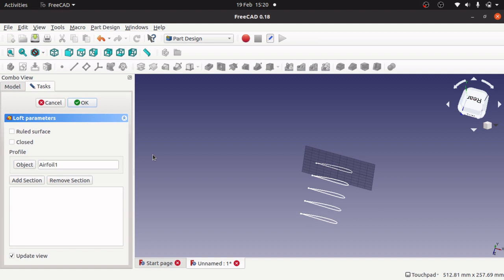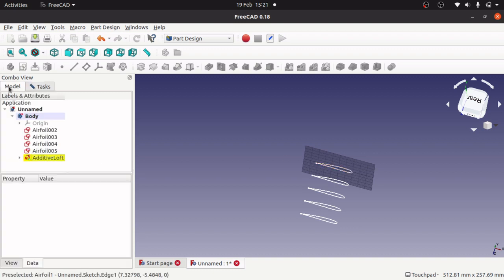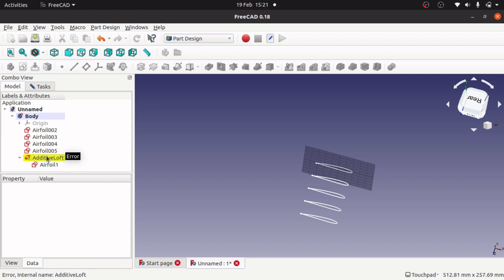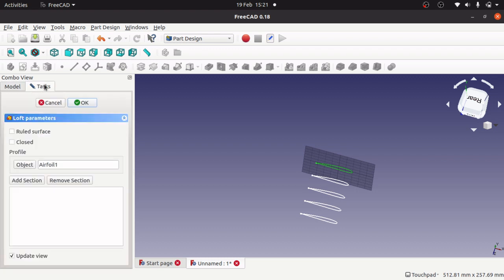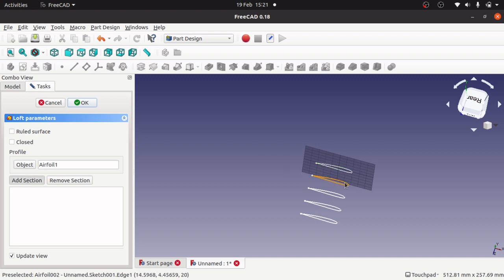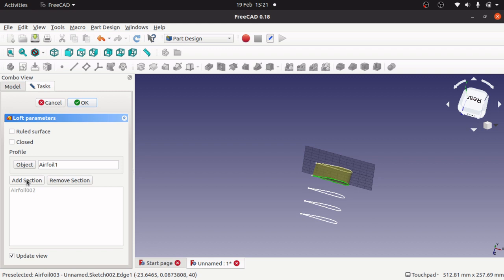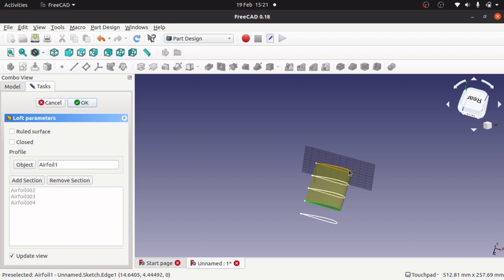Because we've selected our first one, we can actually go and select the rest. Our first one is now placing the additive loft. We need to add selection, click the next one down, and you'll see a loft go through. Add selection again, select the next one, and keep doing this all the way through. It's important to work from your first one forwards, don't swap in between because your loft will go back and forth.